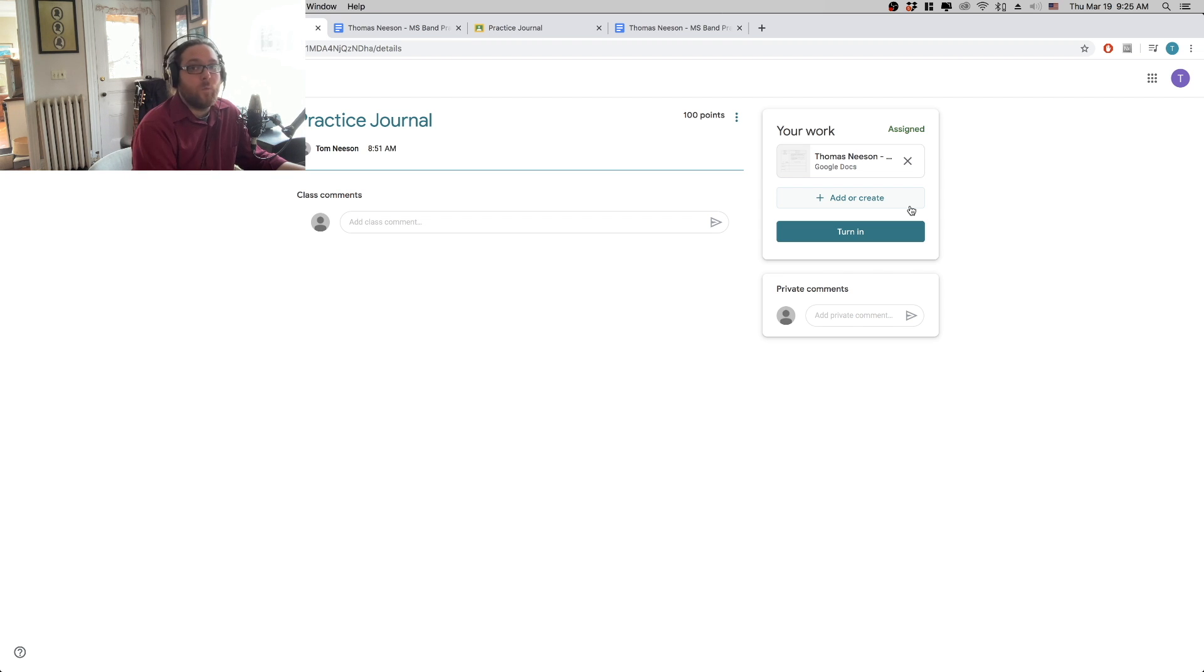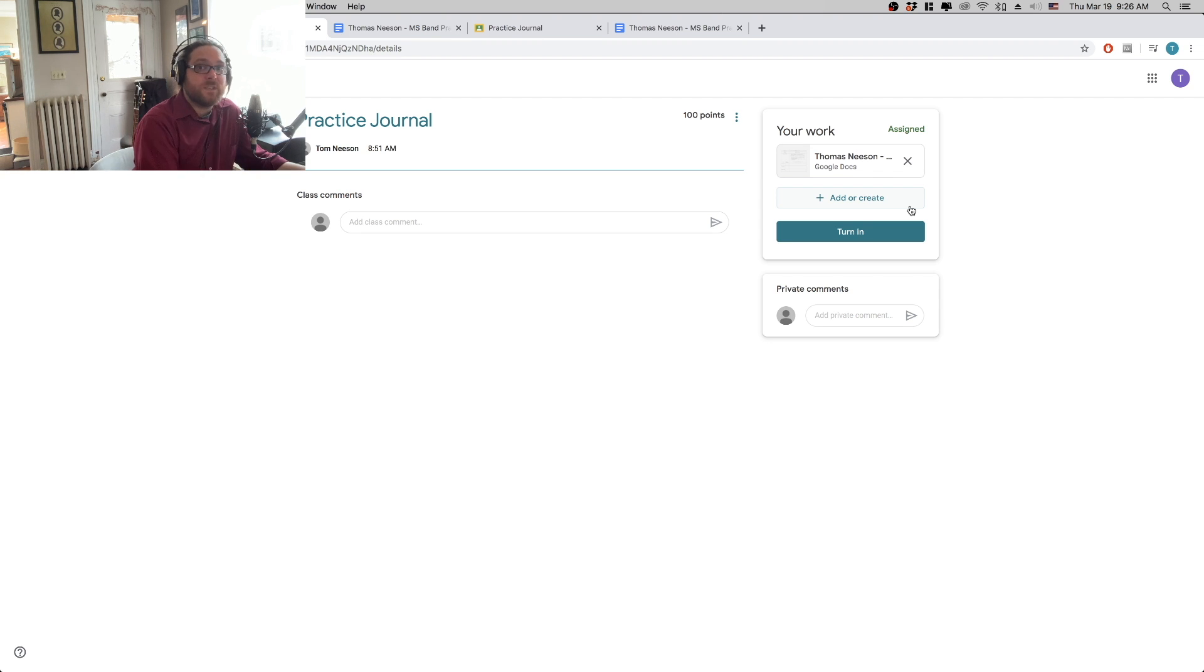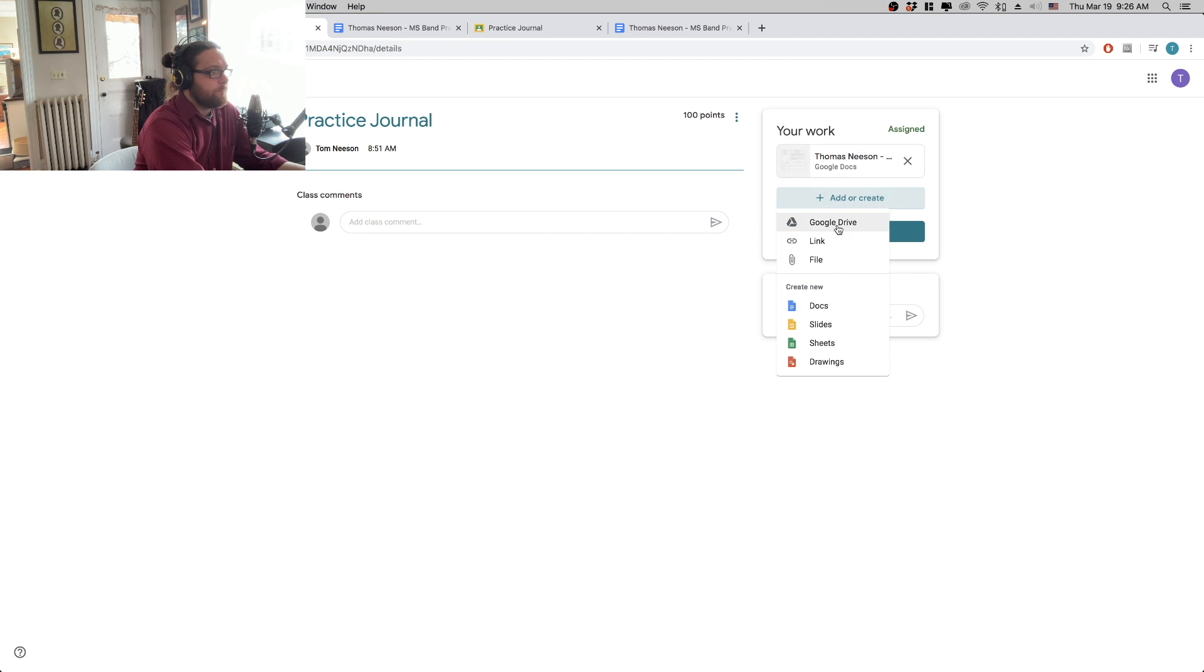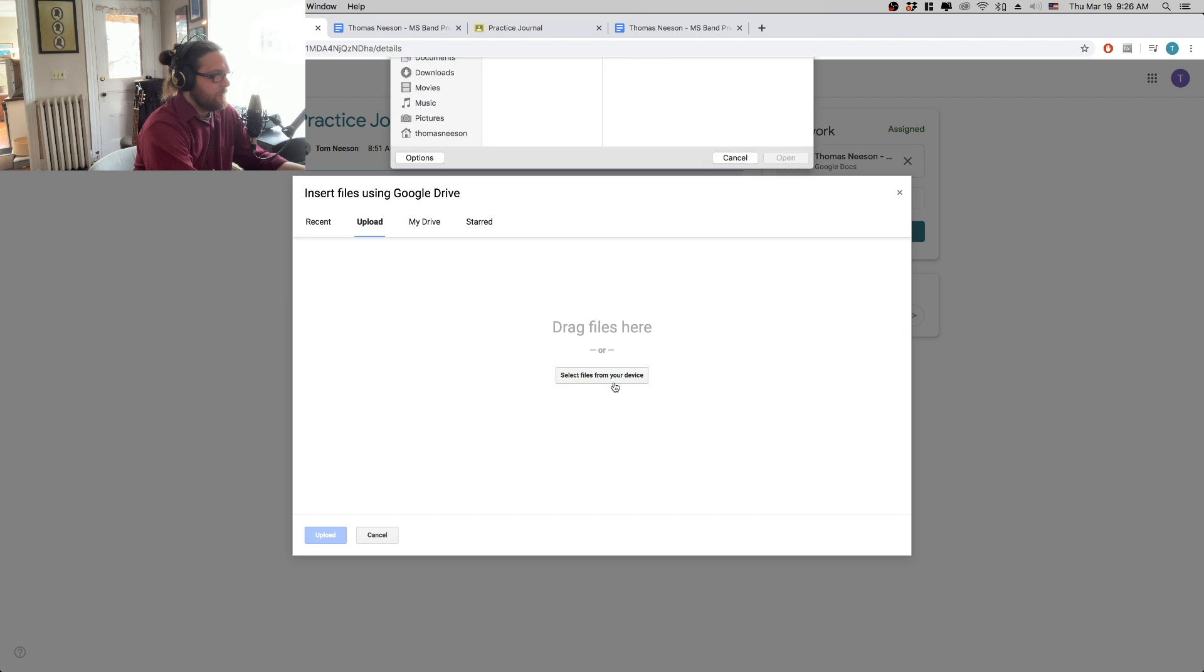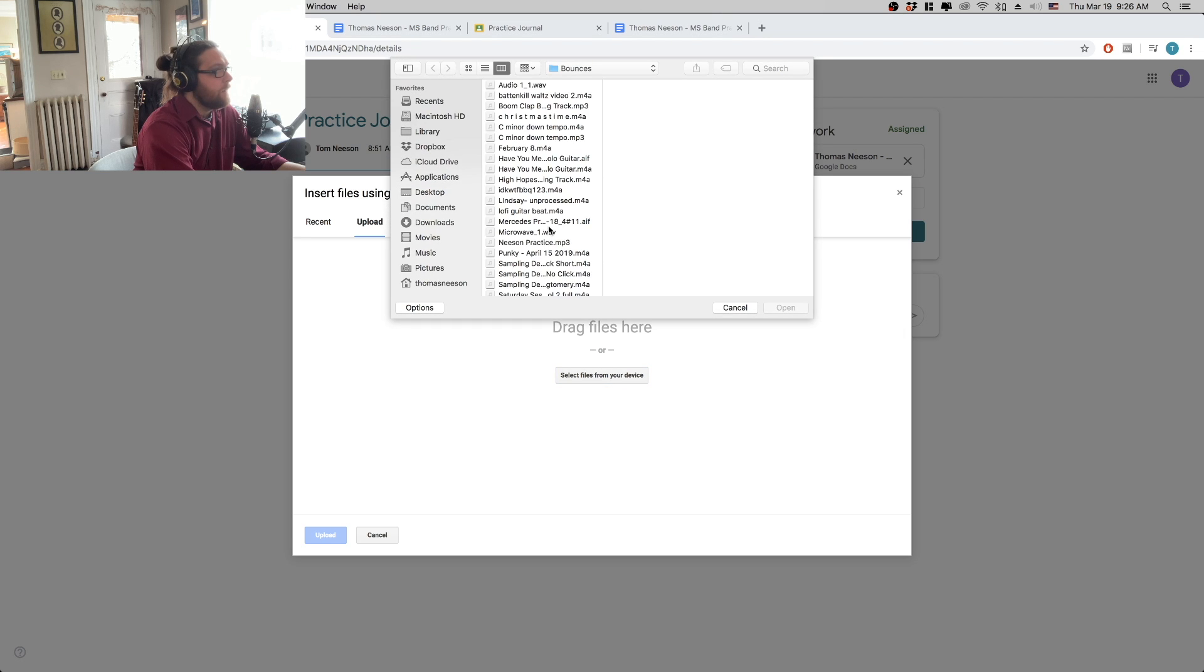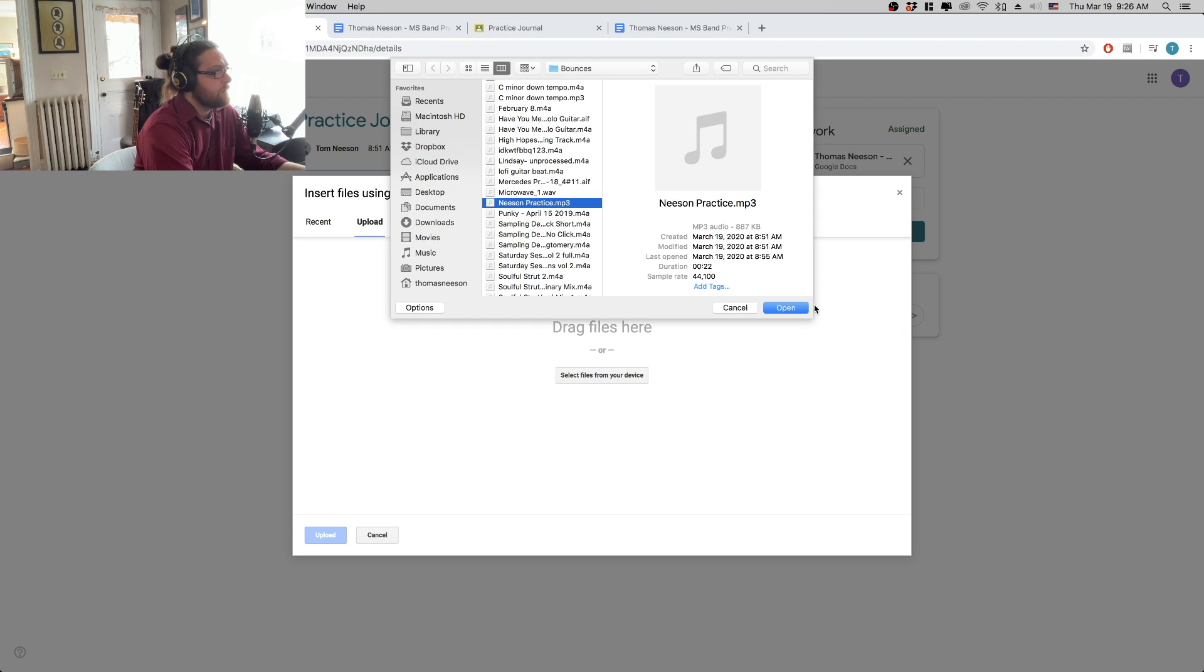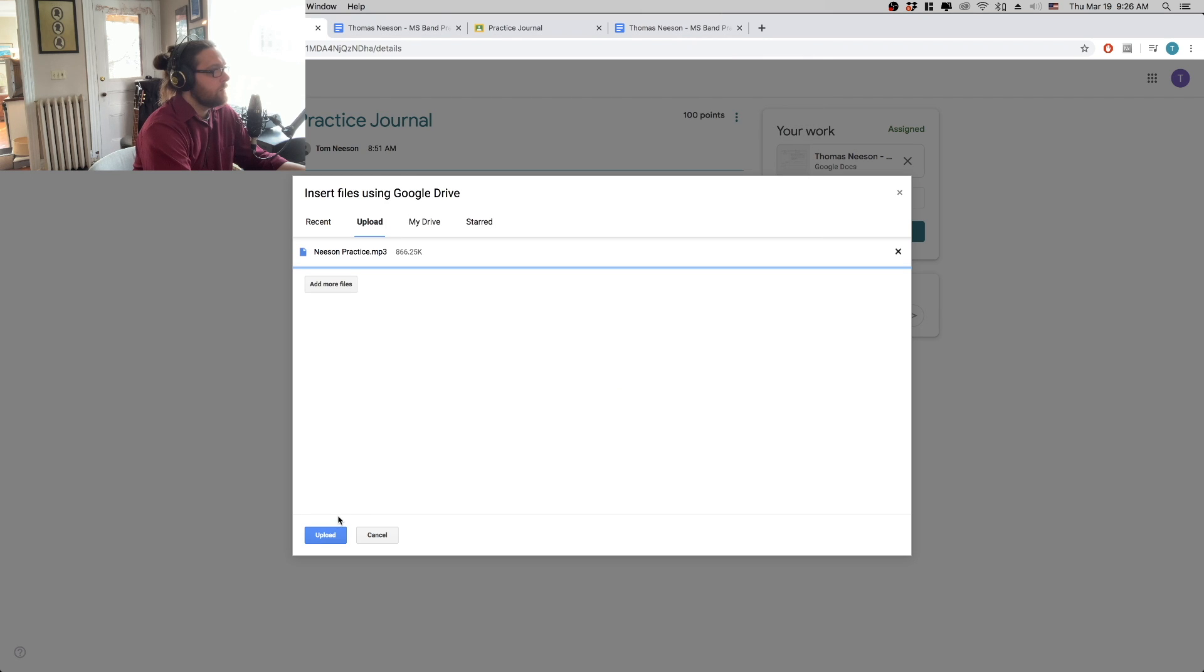So whatever format it is, whatever quality the recording is, doesn't matter. Once it's completed and it's either on your Google Drive or on whatever device you're accessing Classroom from, you're going to go to add or create. In my case, I'm going to go to file because it's on my computer. And then I'm just going to find my file, which is neesonpractice.mp3. Click on it. Then I hit upload.